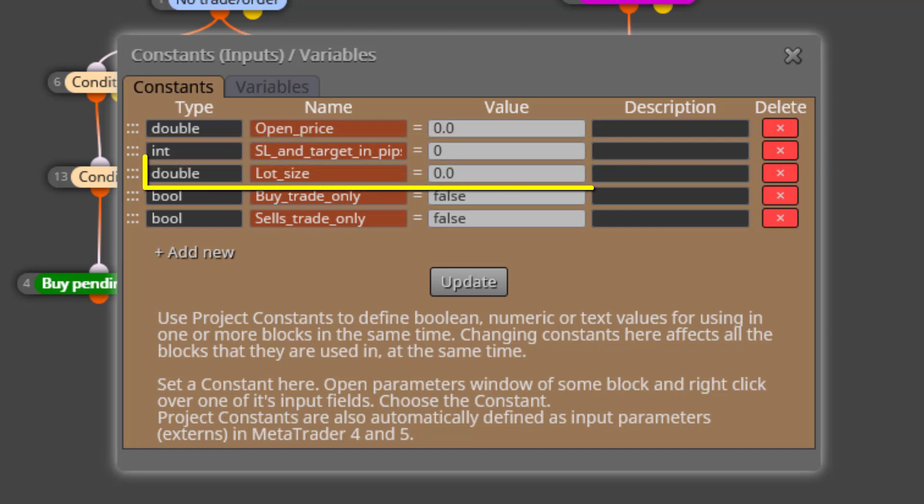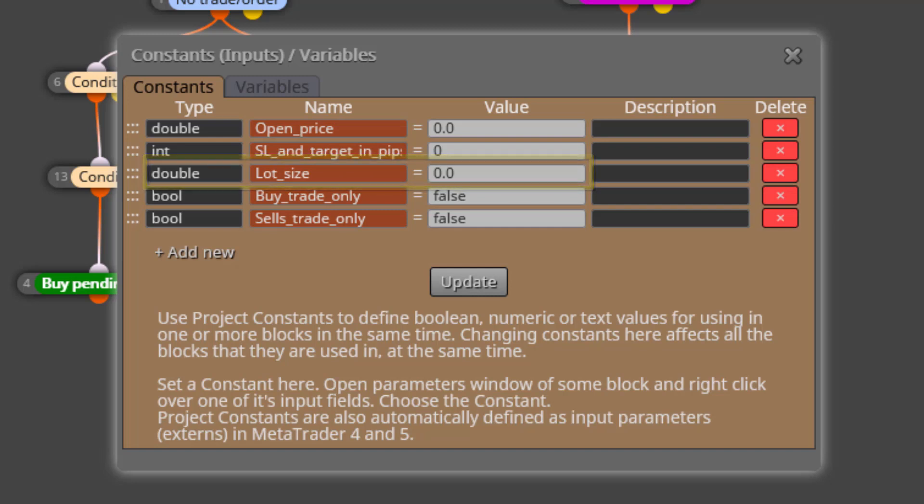The third constant is called LotSize. Here we will type the LotSize for our pending order. This EA closes the current value position at 50% only, which means that even values should be selected for a correct execution of the partial close function.